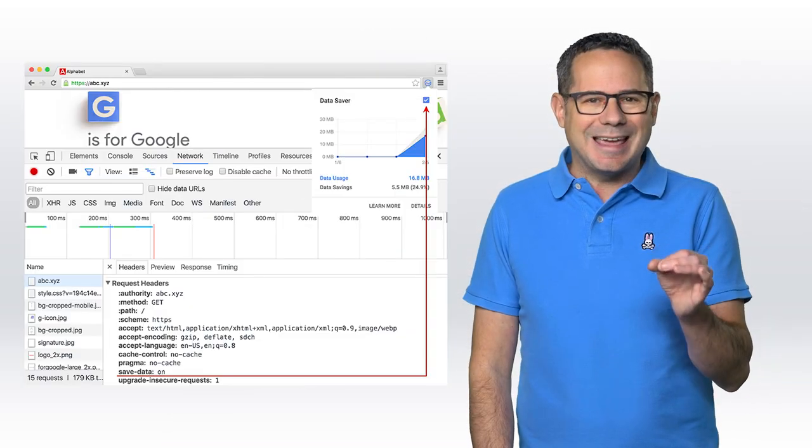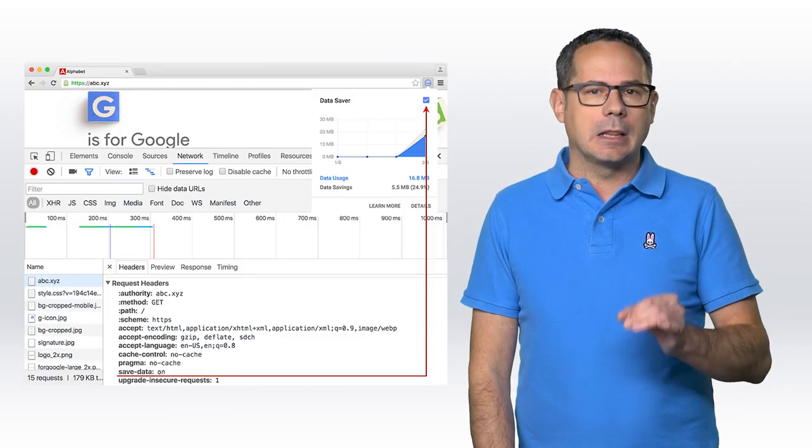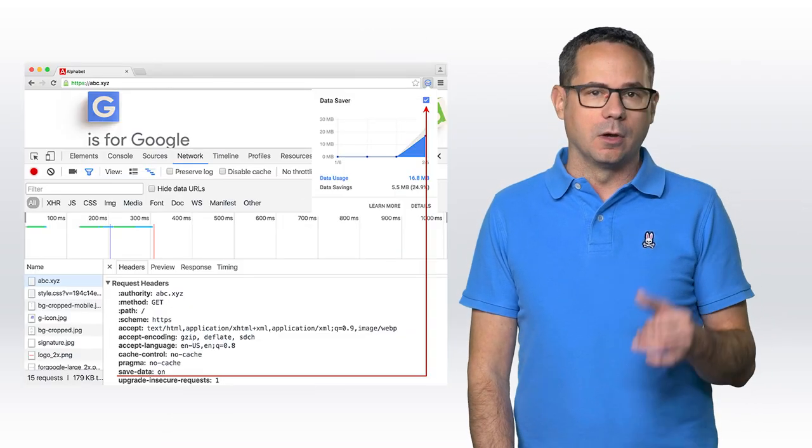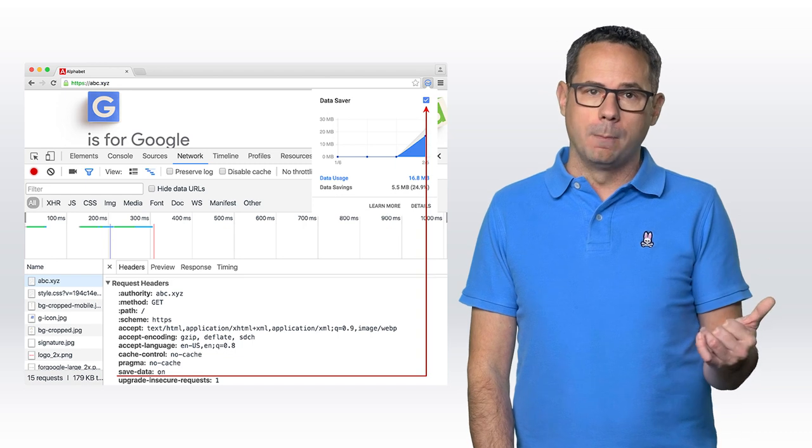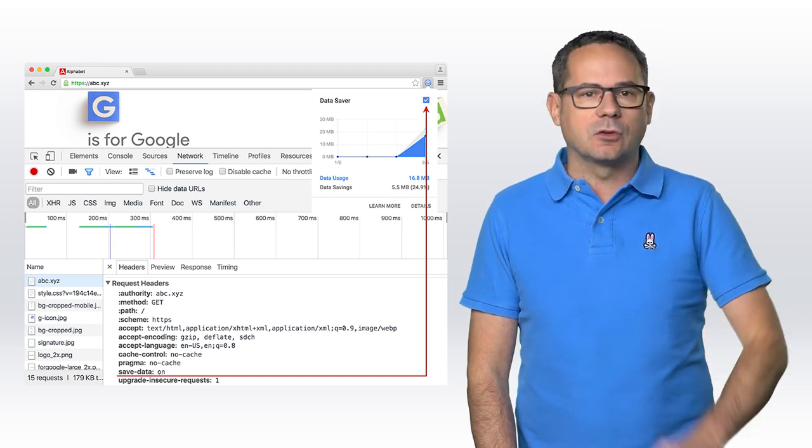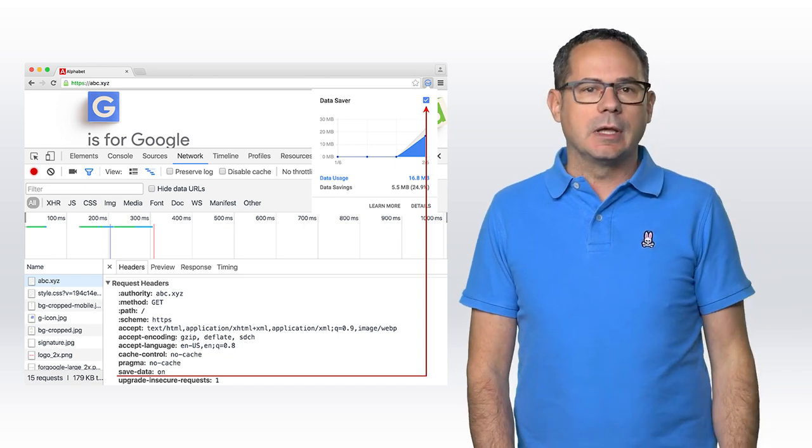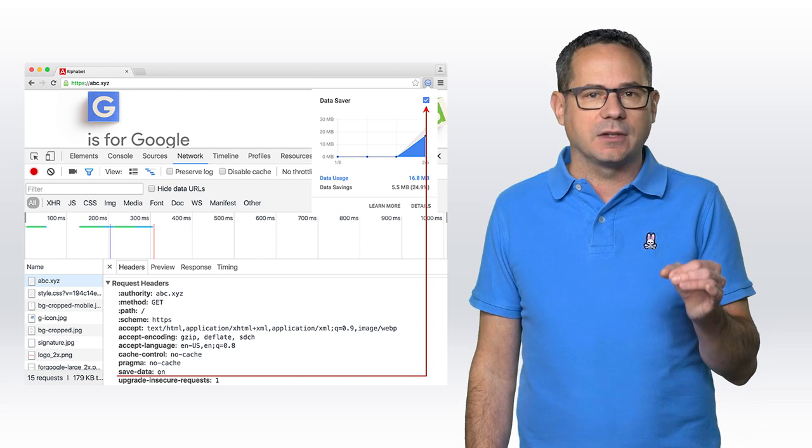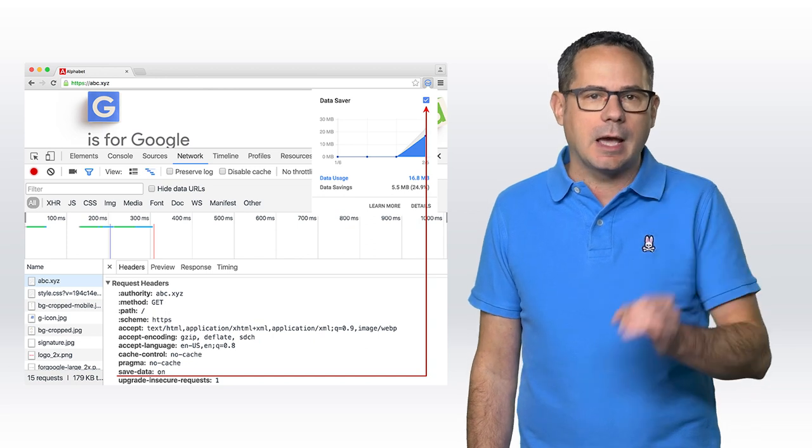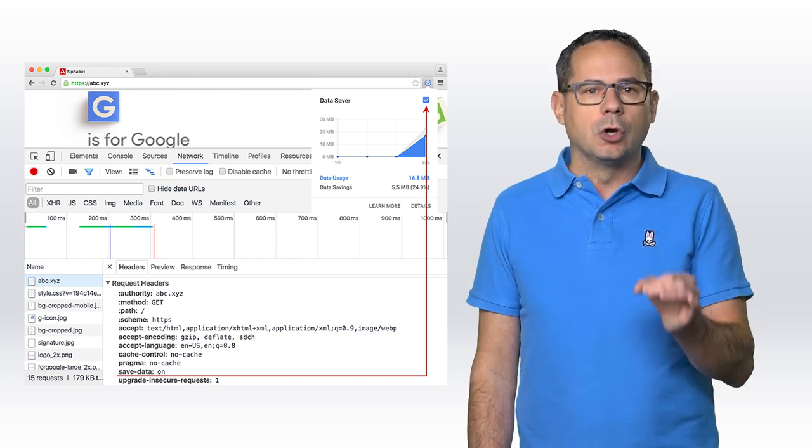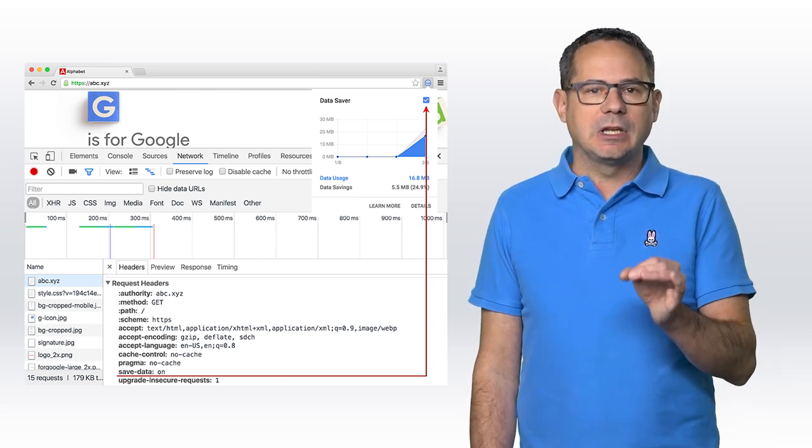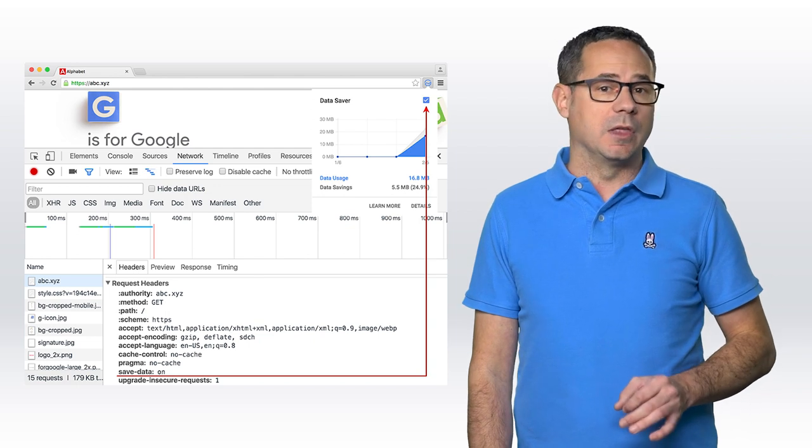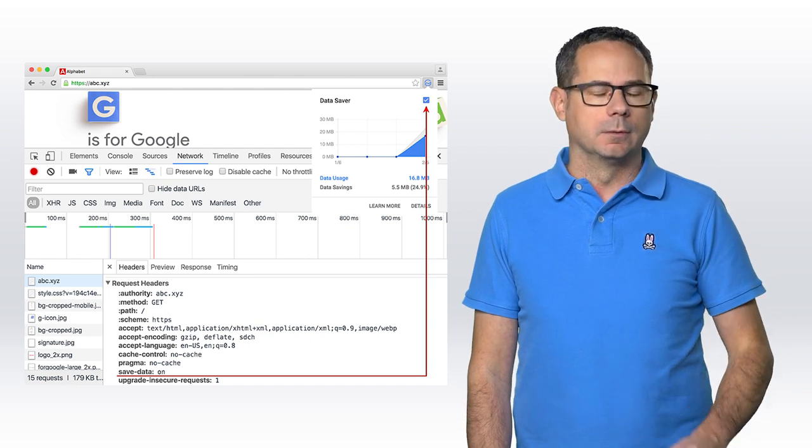The new Save Data Client Hint request header, available in Chrome, Opera, and Yandex browsers, enables us to deliver fast and light applications to users who have opted in to data savings mode in their browser.